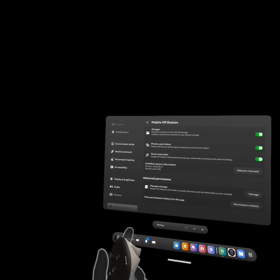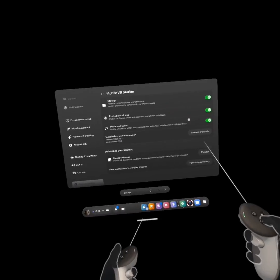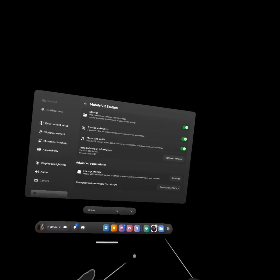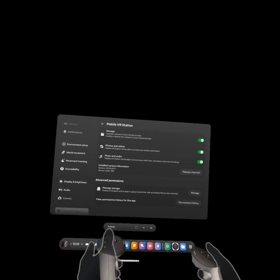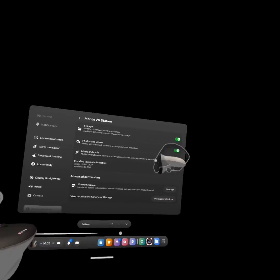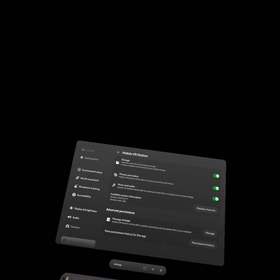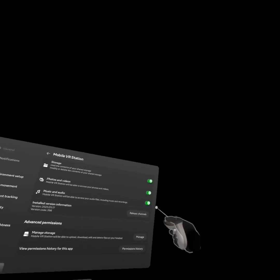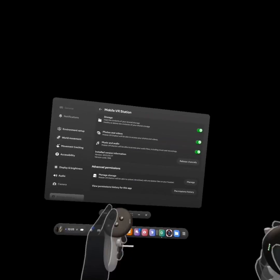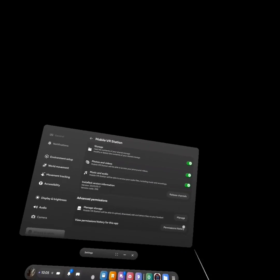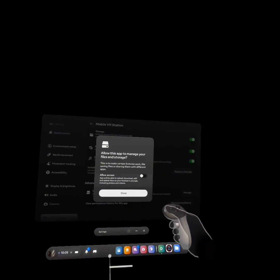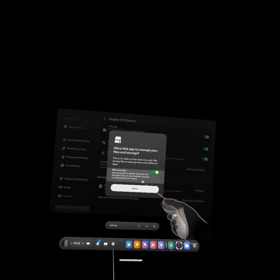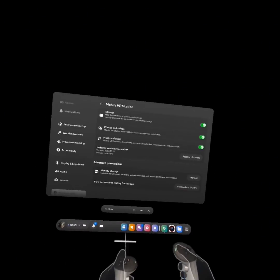So basically, what you want to do is go into Mobile VR Station Settings. You just click the three dots in the main menu, then go to Settings. Make sure all of these are on. And then after that, make sure if you click that, that this is on. Make sure that that's on.